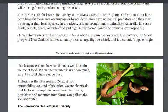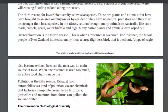The third reason for lower biodiversity is invasive species. There are plants and animals that have been brought to an area on purpose or by accident. They have no natural predators and they may be stronger than local species. In the 1800s, settlers brought many animals to Australia, like toads, camels, goats, water buffaloes, and pigs. Many native plants and animals were wiped out.